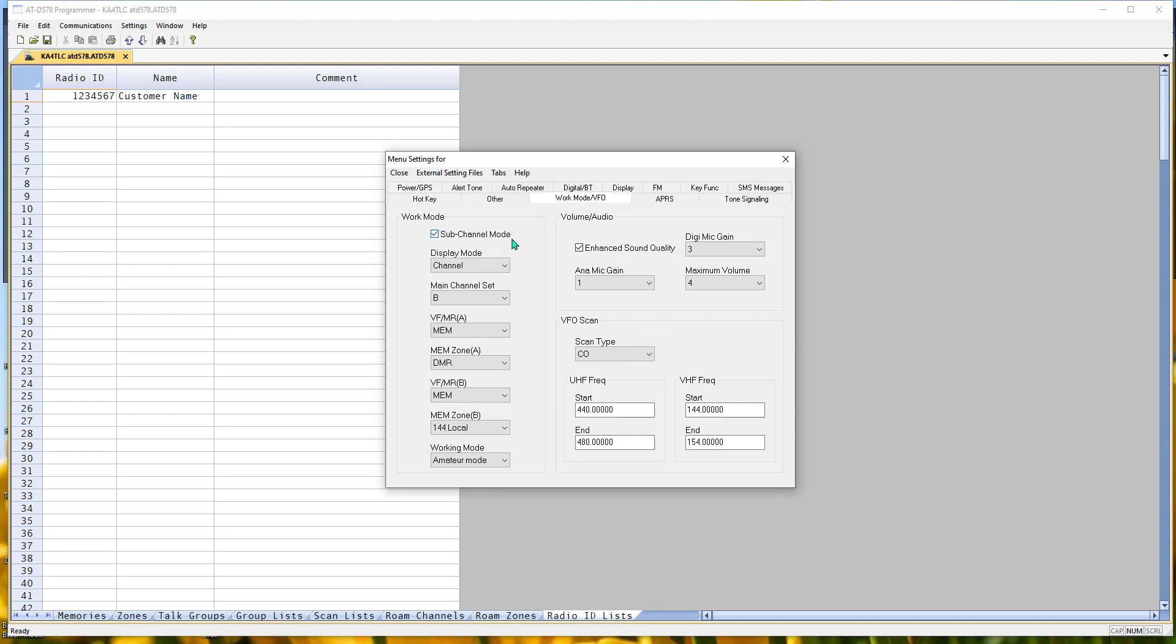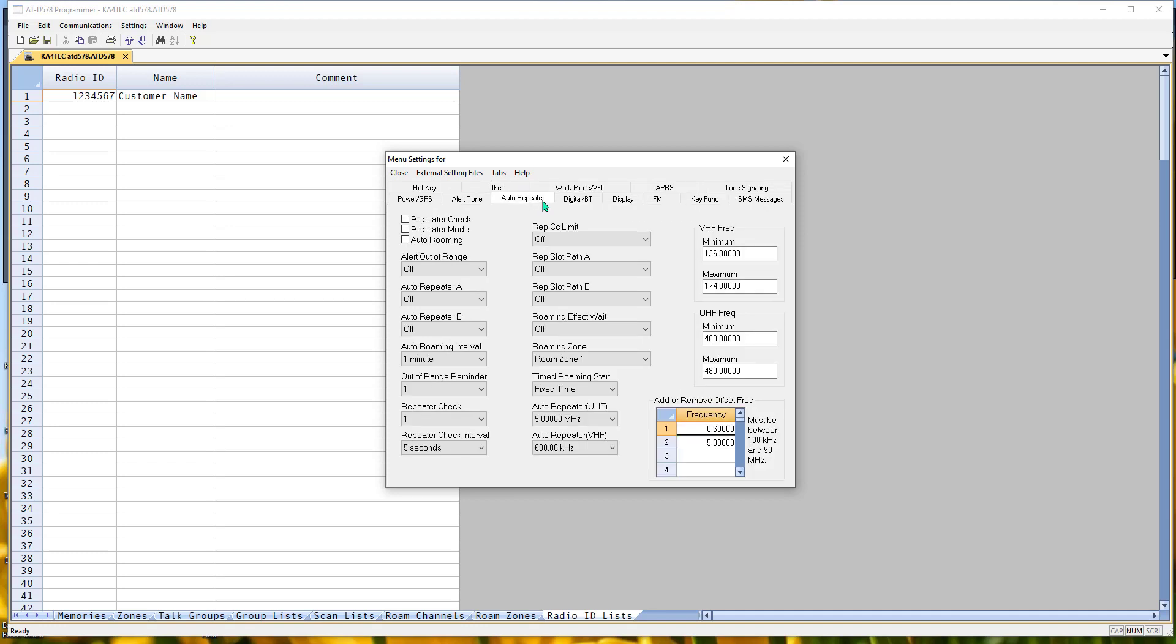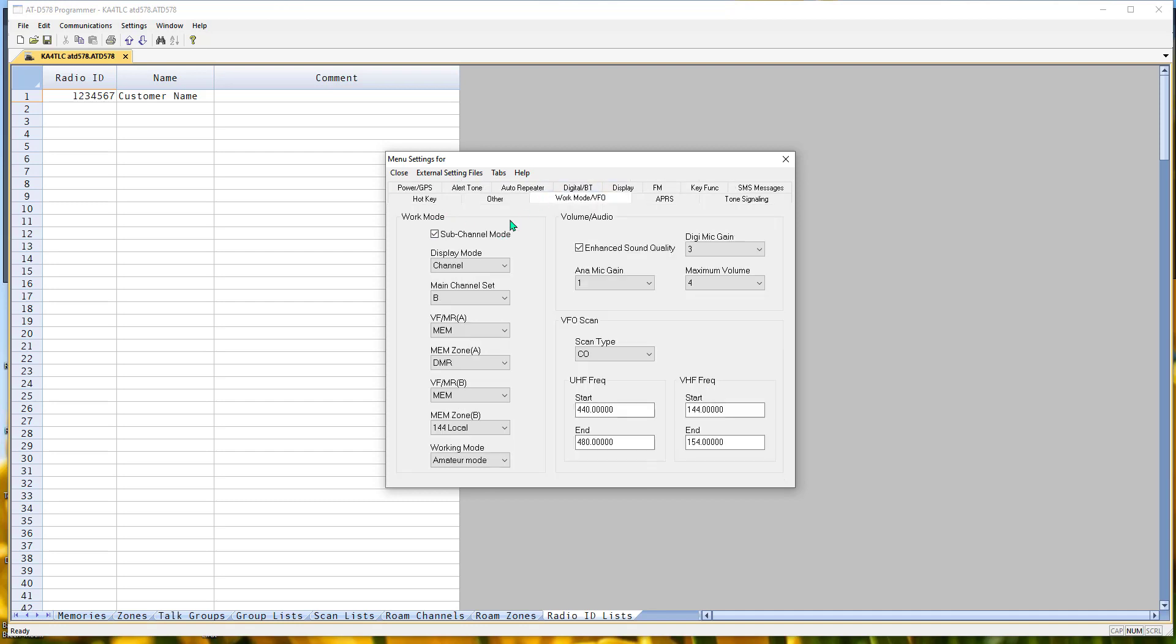Sub-channel mode. If you uncheck that box, you'll have one display on the radio, not two. Then auto-repeater on this tab. Repeater mode. If you check repeater mode, the work mode options take over.